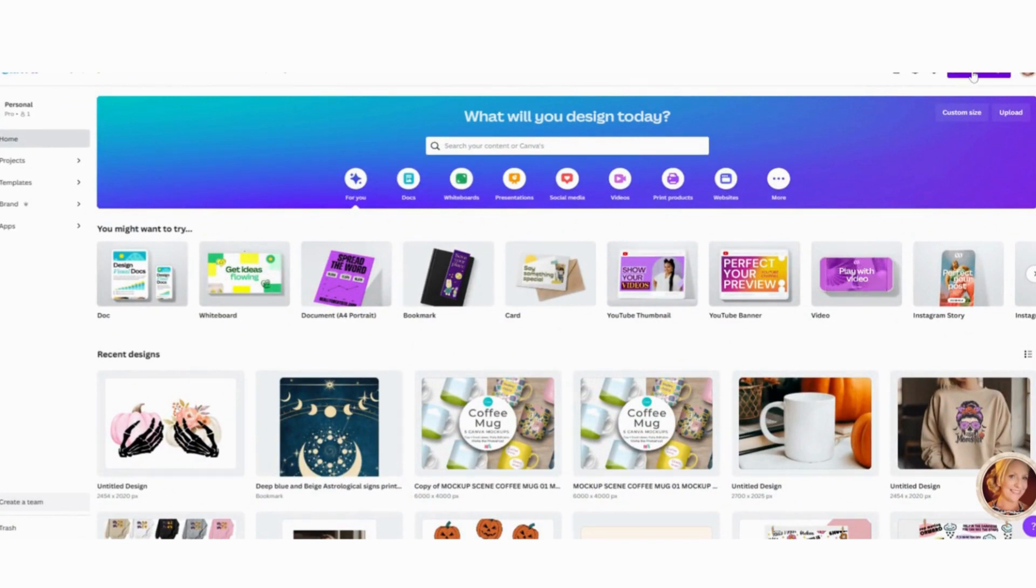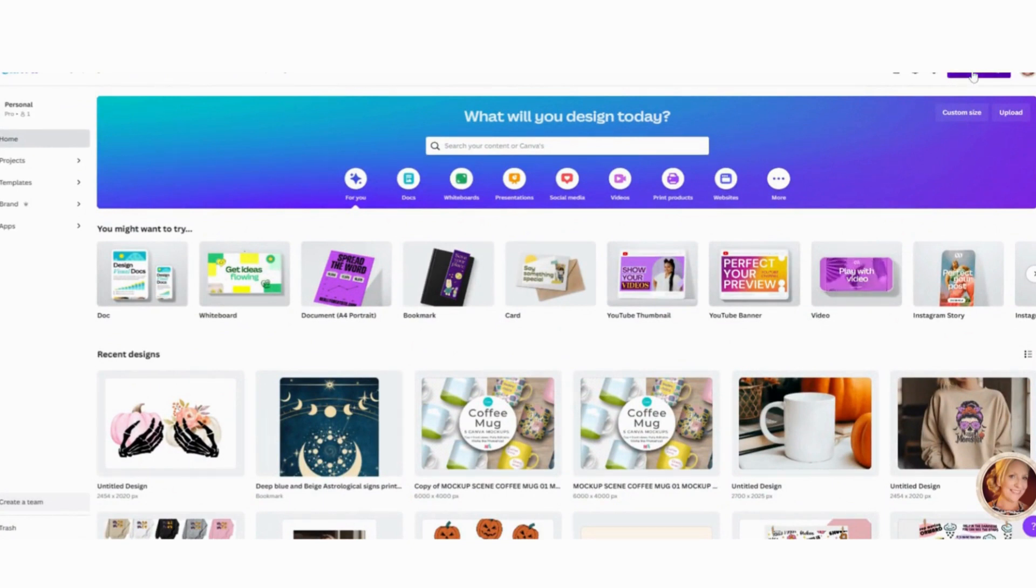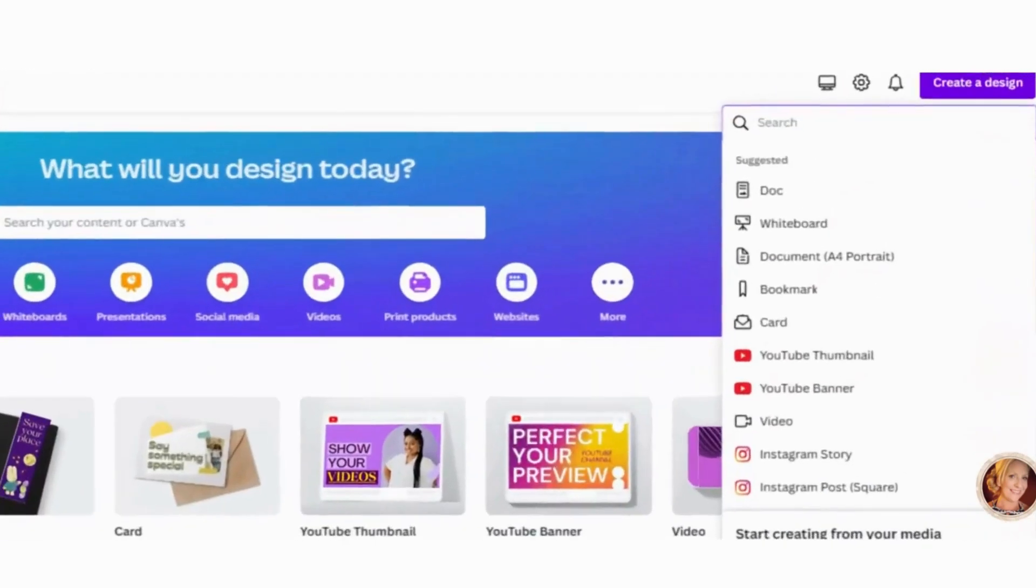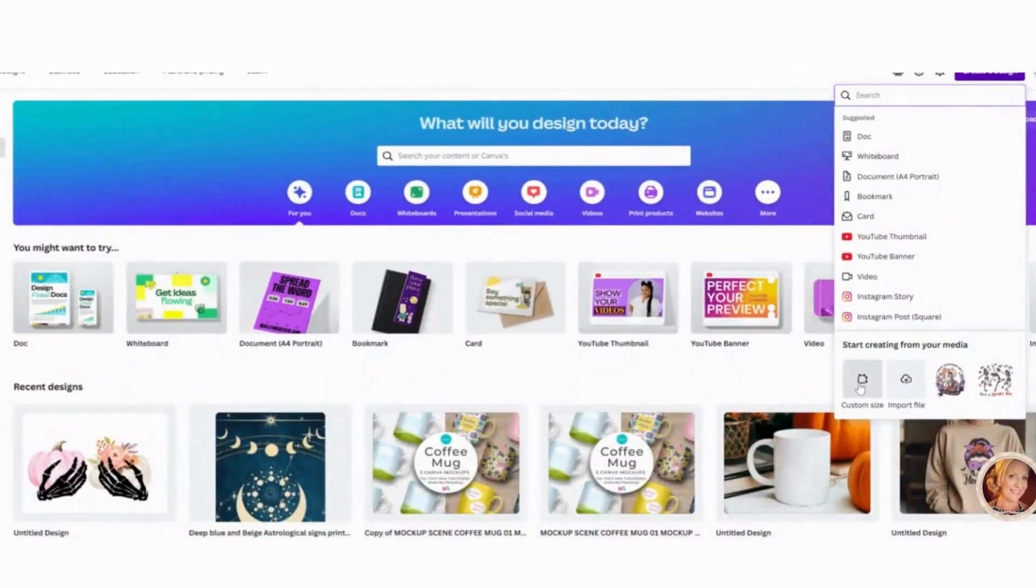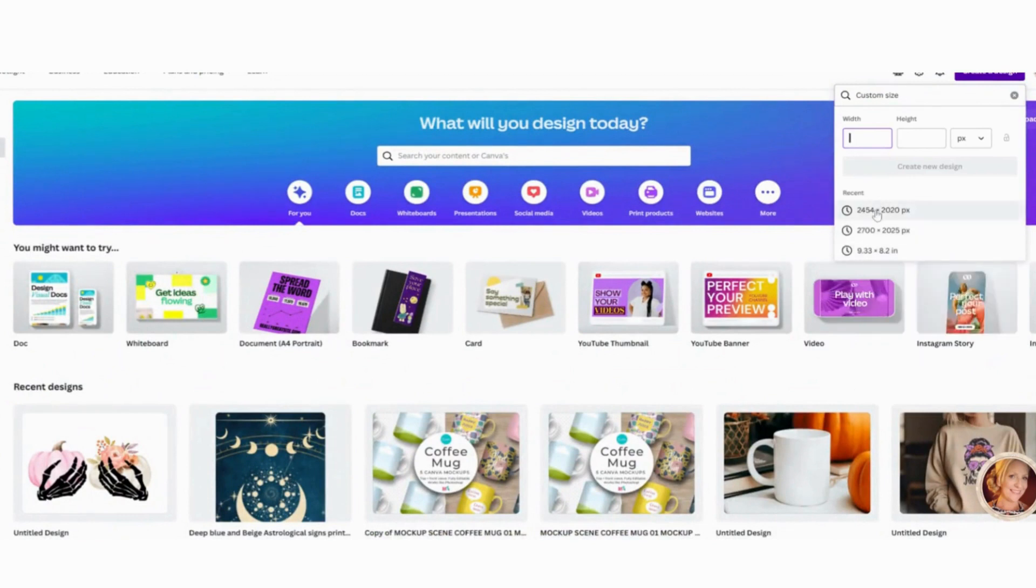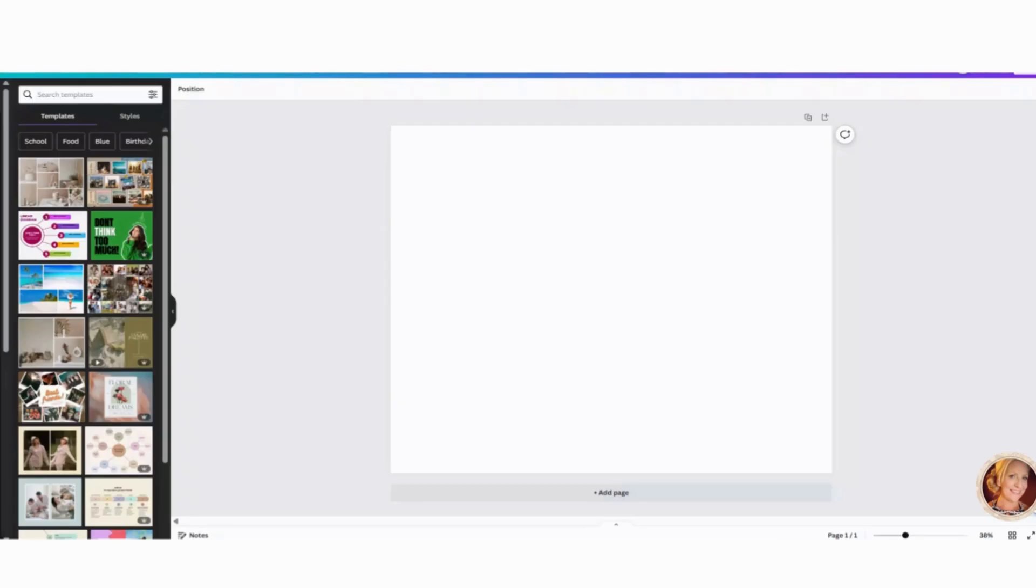So we're going to go ahead and create a design. Top right corner here and I'm going to make a custom size and I'm going to do 2454 by 2020 pixels. I already have this saved in, but you would just type that into the box. Okay, here we are.